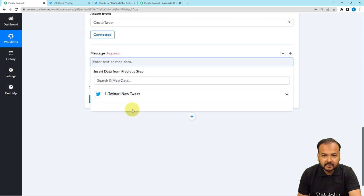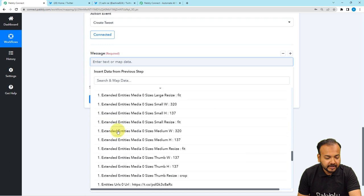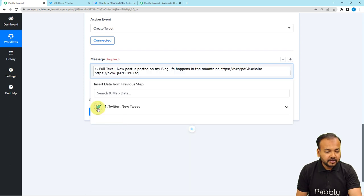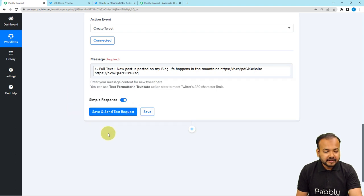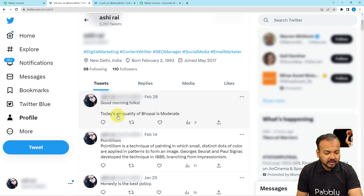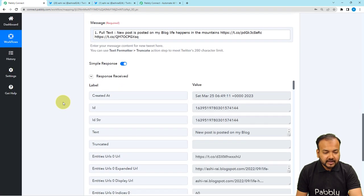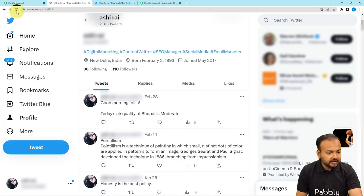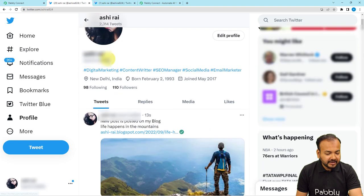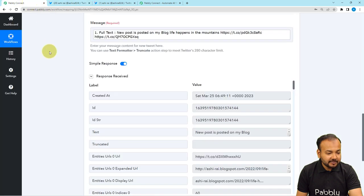Click on the message field and the previous step data will appear in the drop-down. Click on it to get all the data, then search for the 'Full Text' label and click on it to map it into the message field. Now click on 'Save and Send Test Request' and this tweet will be posted from the second Twitter account. Let me open the profile section to verify. After clicking 'Save and Send Test Request', we received the response. Refreshing the Twitter account page, you can see the same post has been created — 'New post is posted on my blog, Life Happens in the Mountains' — with the same link preview attached.